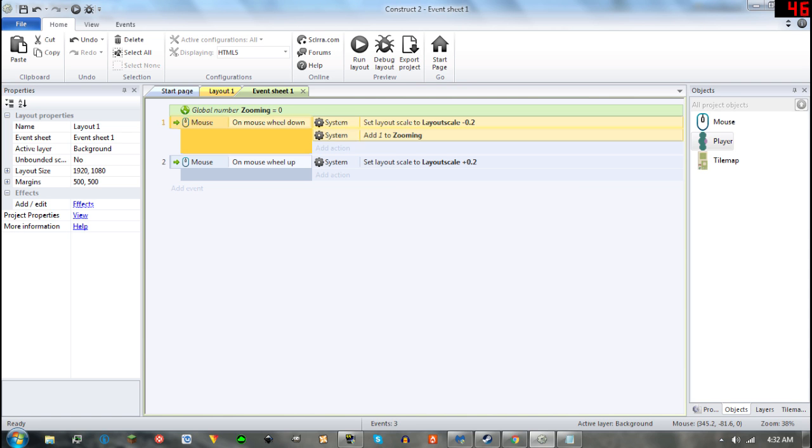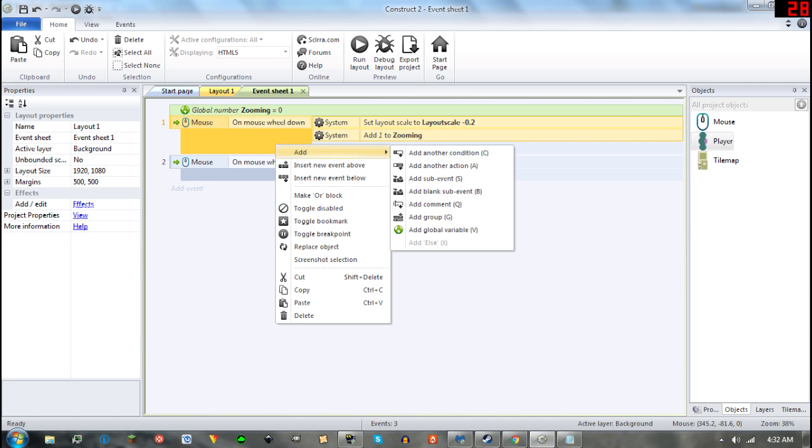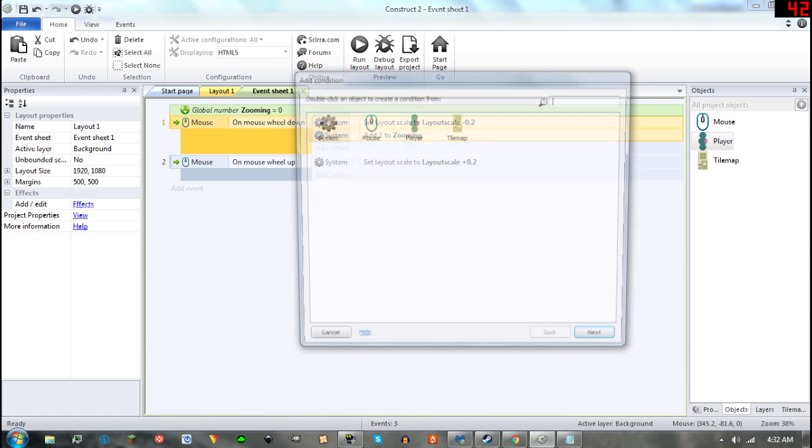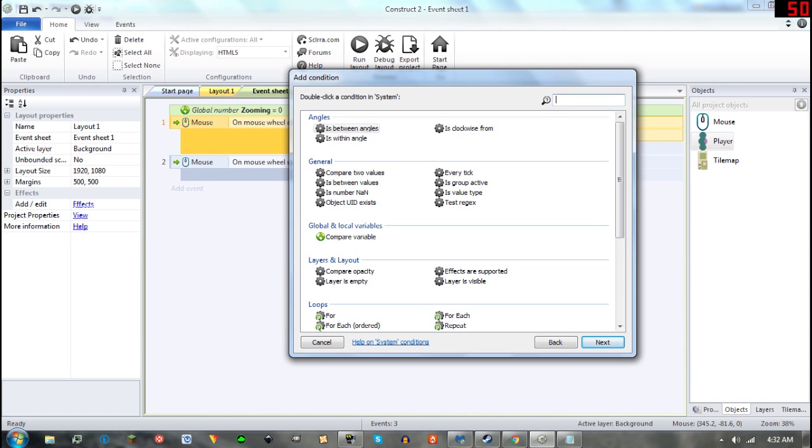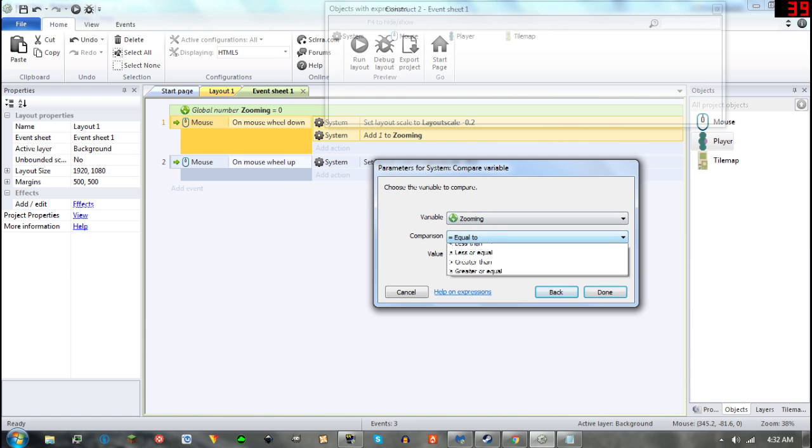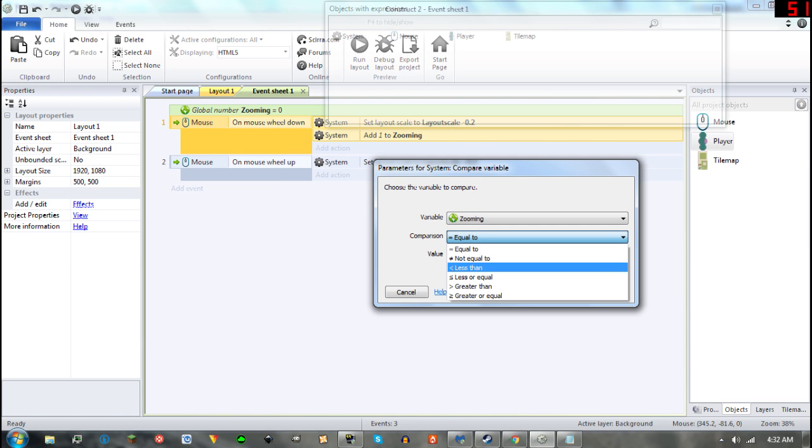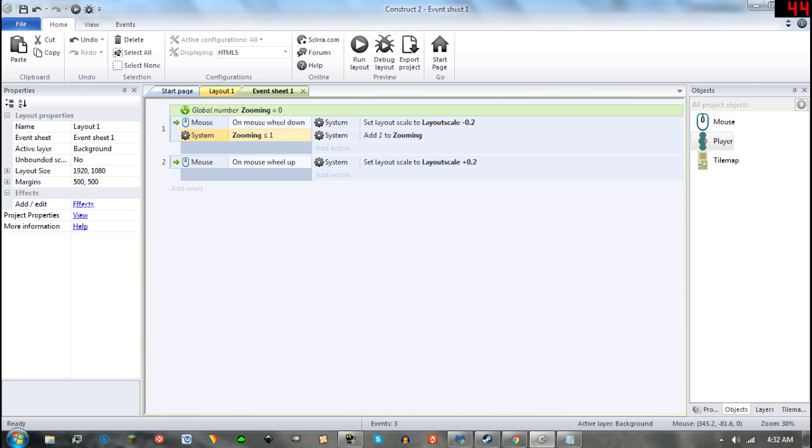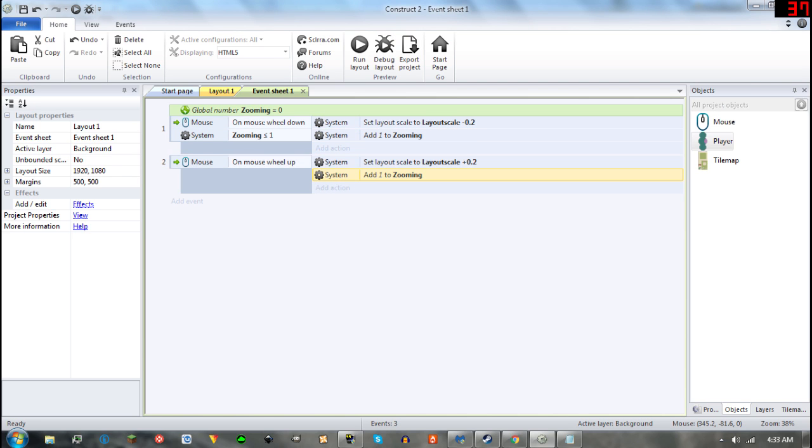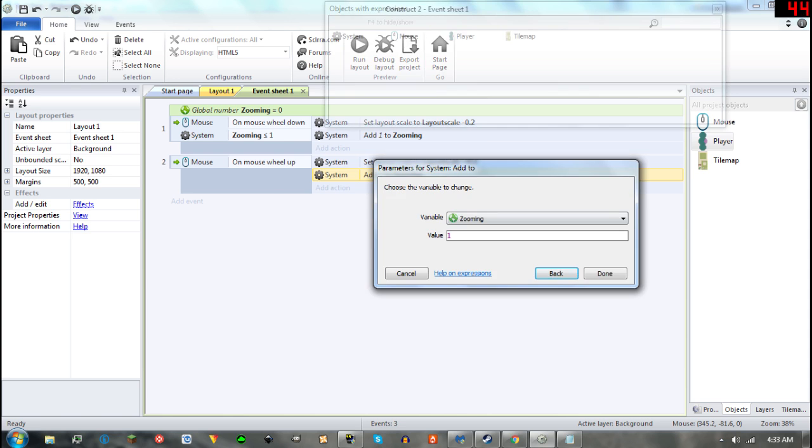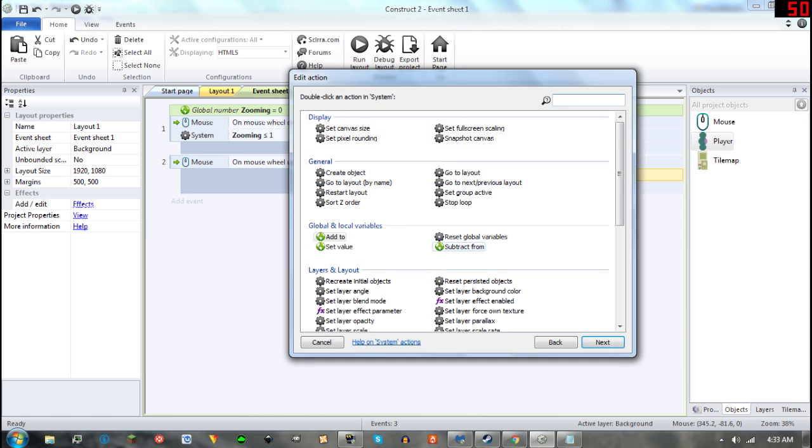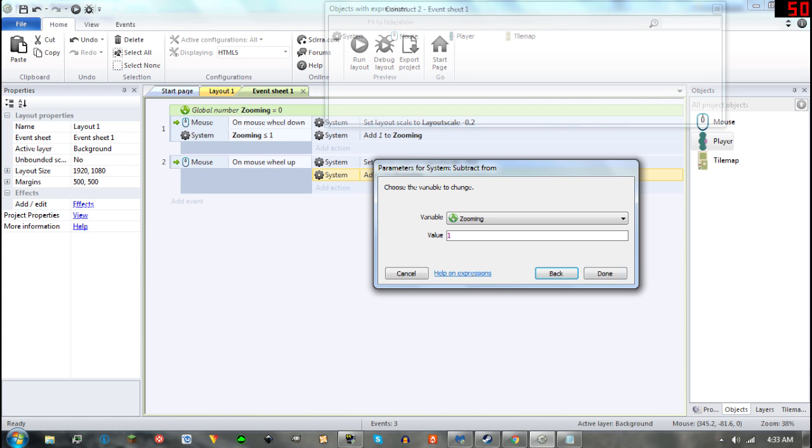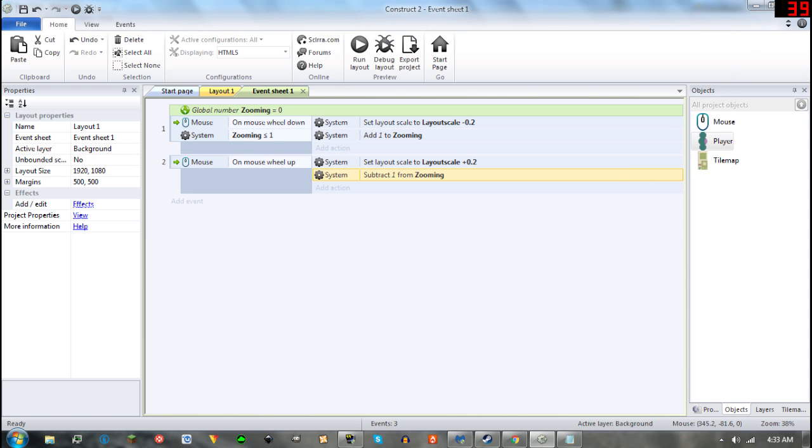And now we will add another condition and compare that variable. We are going to say less or equal than 1. And now we will copy and paste that to here and then select Subtract instead of Add.